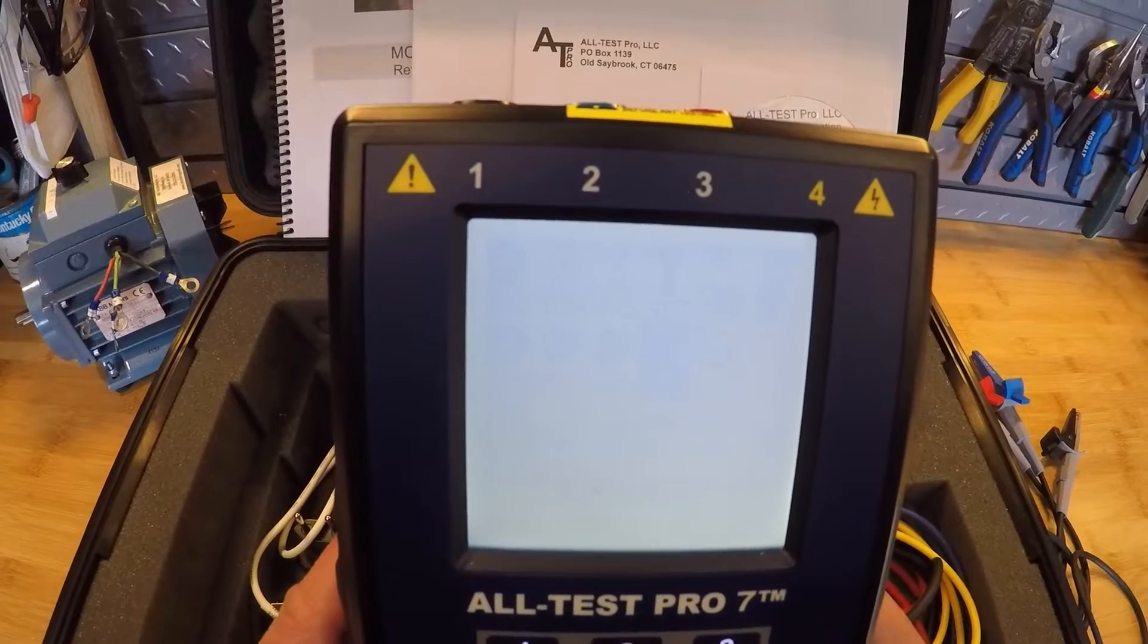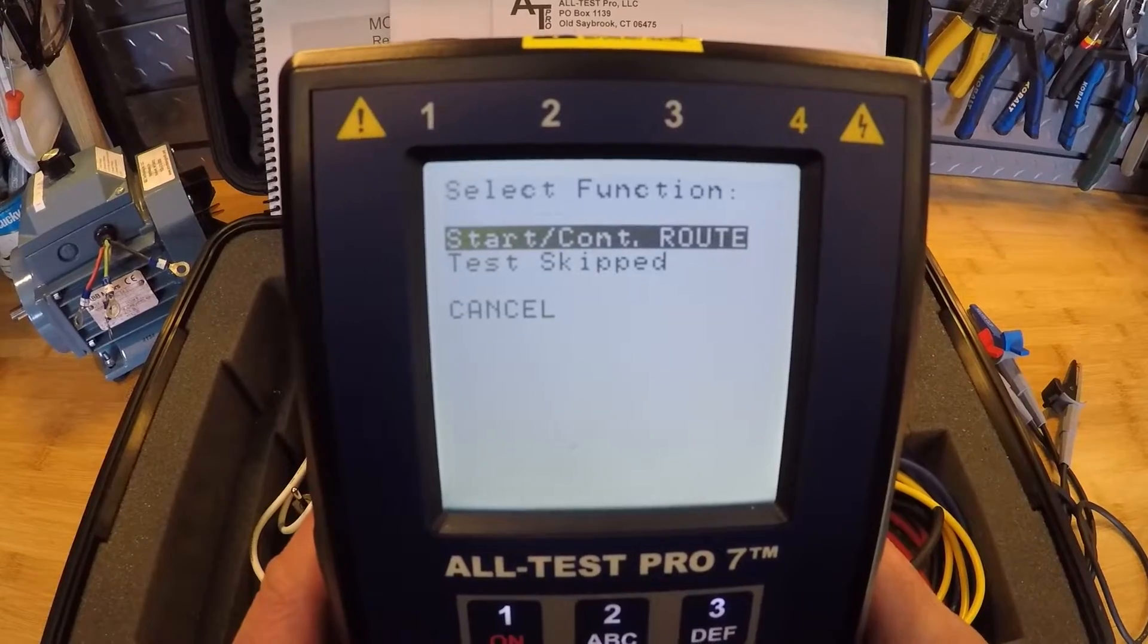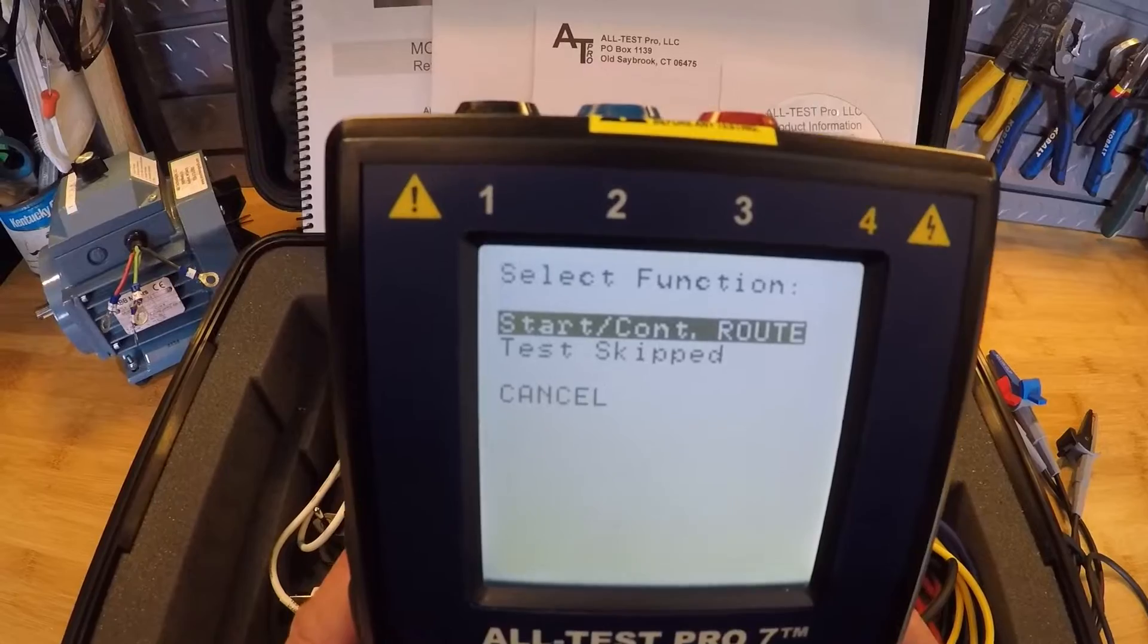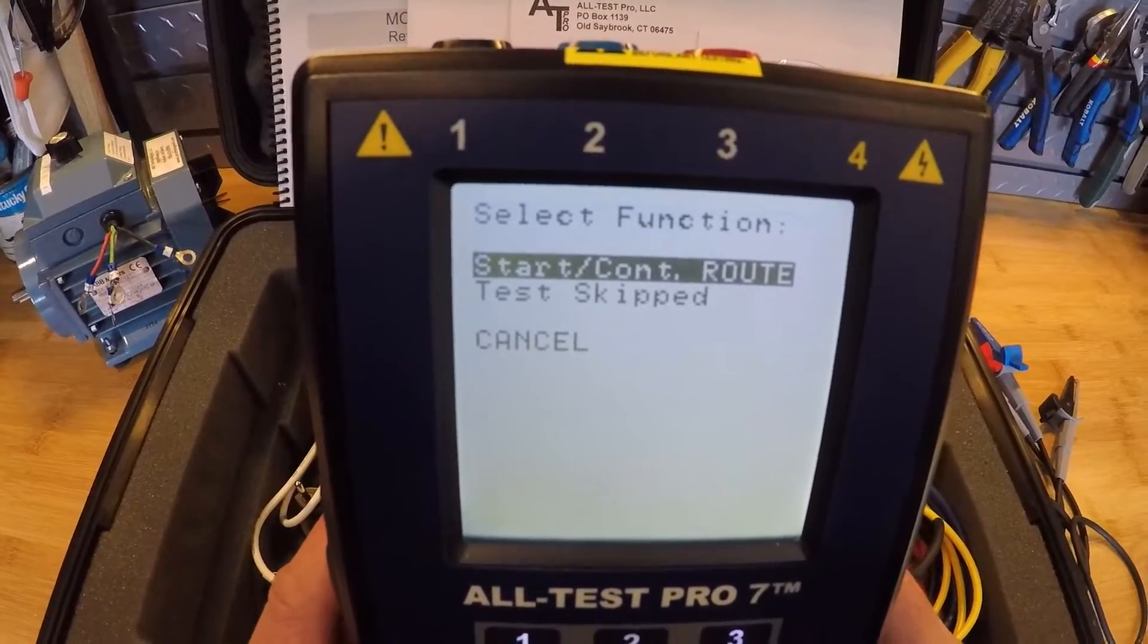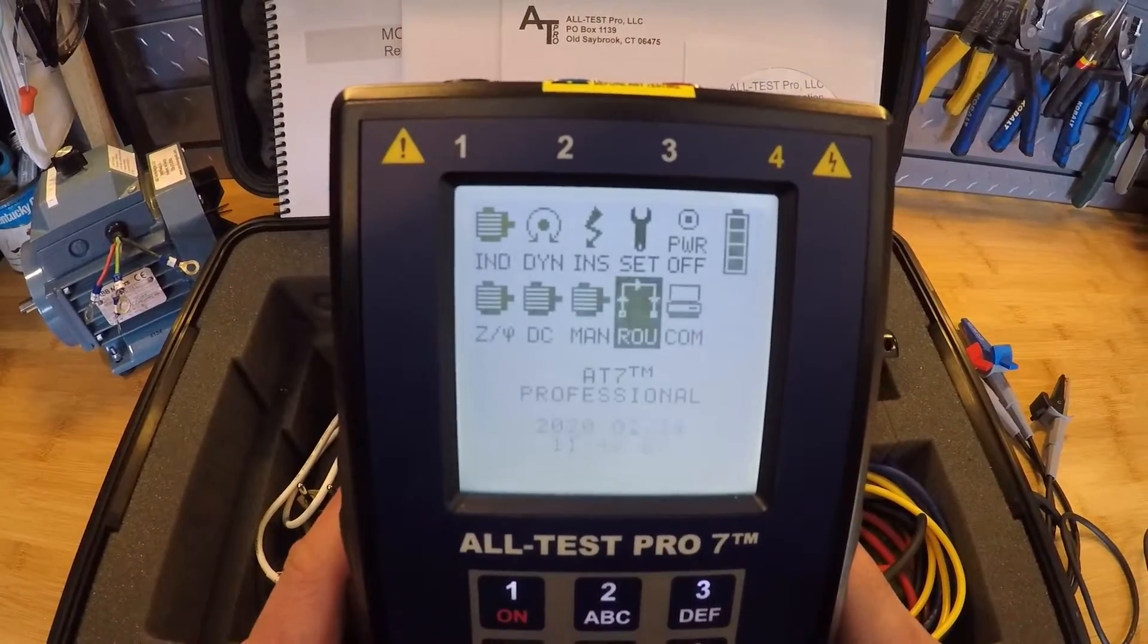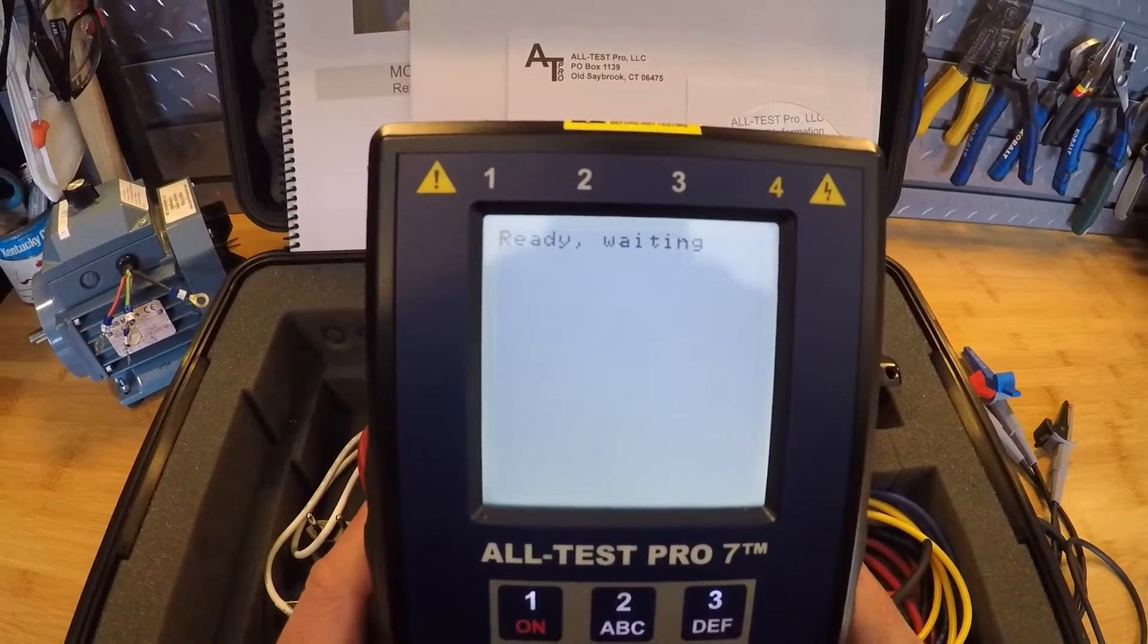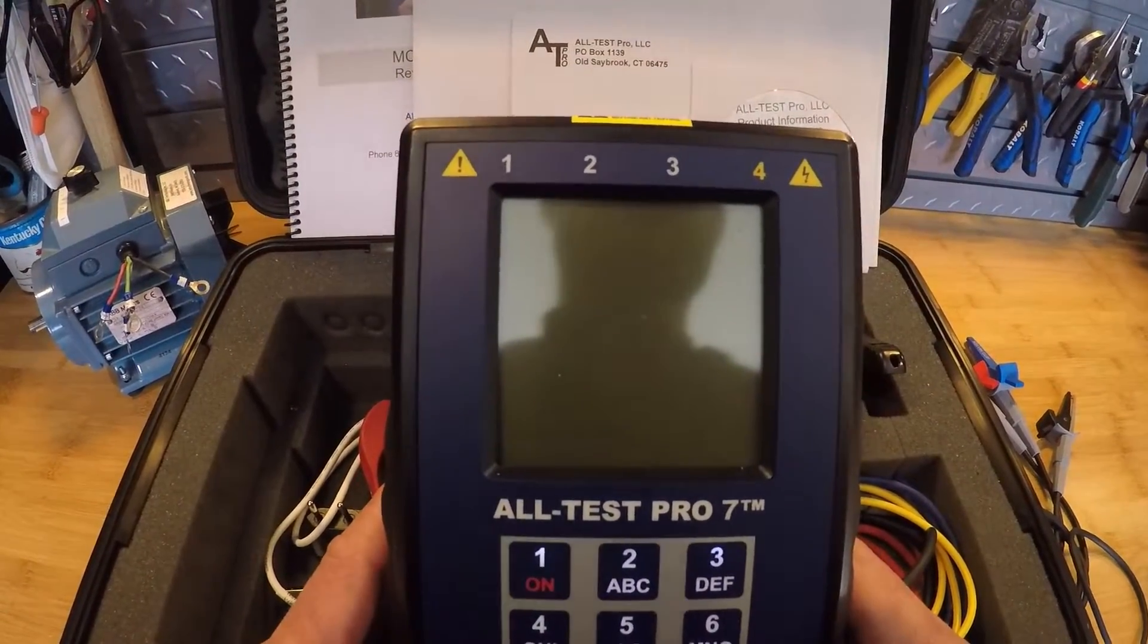So there's route capability in both the 34 and the 7 for creating a route on the database, bringing it into the instrument and walking through a route, taking tests, whether they're spare motors or motors within the system. And then on the bottom right hand corner is our communications to the computer. I'm not connected to the computer, so it's just going to be waiting. So that would be where we would send our test to and from the instrument itself.